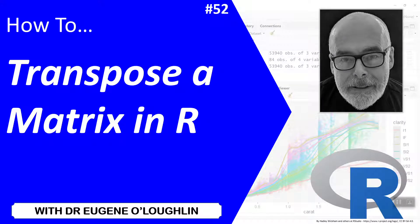Hi everybody, this is Eugene O'Loughlin and welcome to my series of short how-to videos. In this video we're going to learn how to transpose a matrix in R.